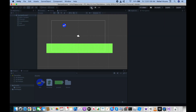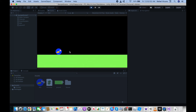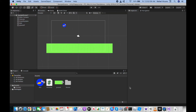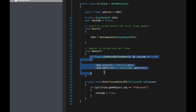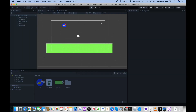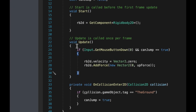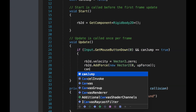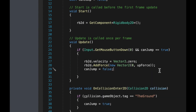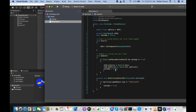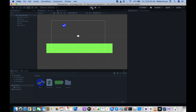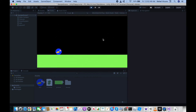Also in the Update if statement, after triggering the jump, set canJump = false again so it loops between true and false correctly — the bird can only jump once per ground contact. Click Play to test — the bird now only jumps when touching the ground, just like Geometry Dash. You can also adjust the gravity scale on the Rigidbody 2D — for example, setting it to 2 makes it fall much faster.